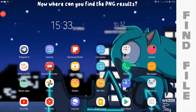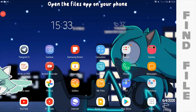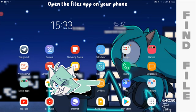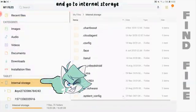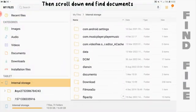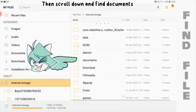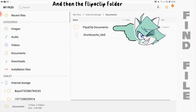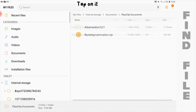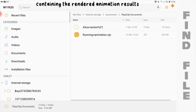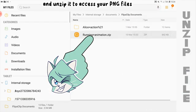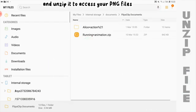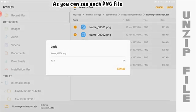Now where can you find the PNG results? Let me show you. Open the files app on your phone and go to internal storage, then scroll down and find documents and then the FlipaClip folder. Tap on it and you will see a zip file containing the rendered animation results. Just tap on it and unzip it to access your PNG files.